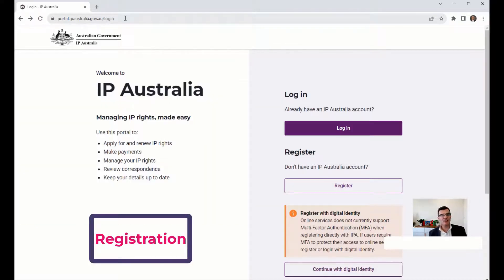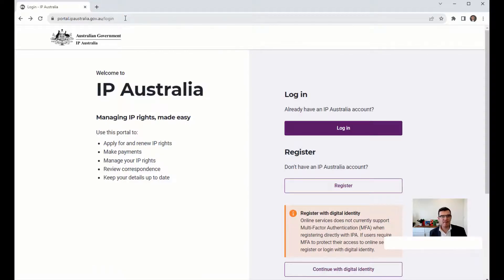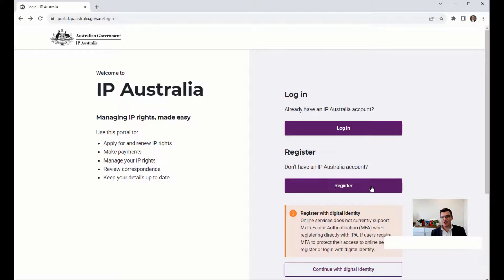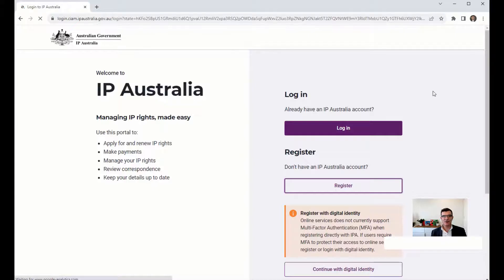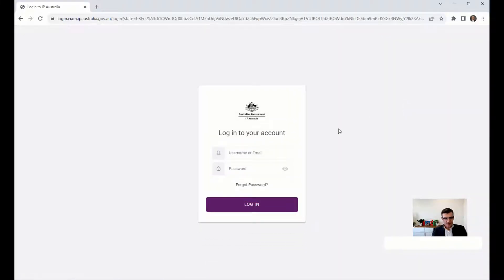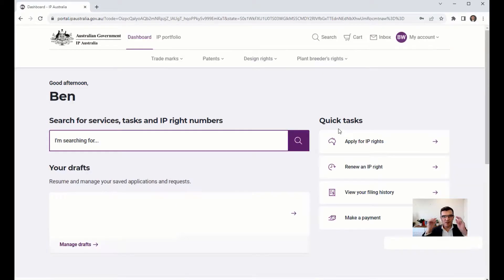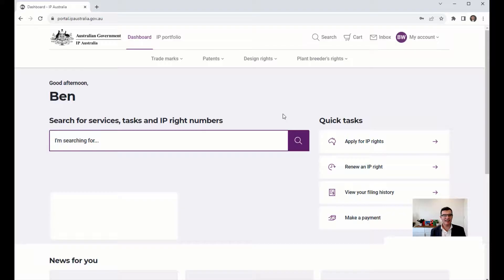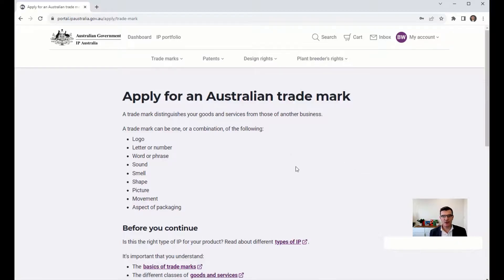Now, let's say we've decided to go ahead and register Technico as a trademark. Go to portal.ipaustralia.gov.au — you can click 'Register' to create an account and you'll be taken to this screen. Once logged in, you're at the IP Australia dashboard. Go to Trademarks and then 'Apply for a standard trademark' — you'll see all the types of trademarks covered in the presentation.